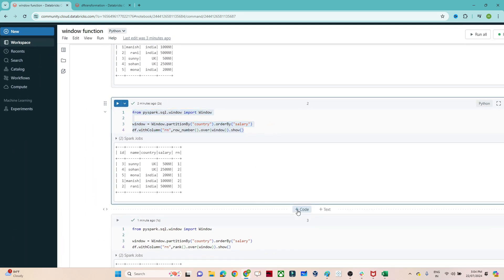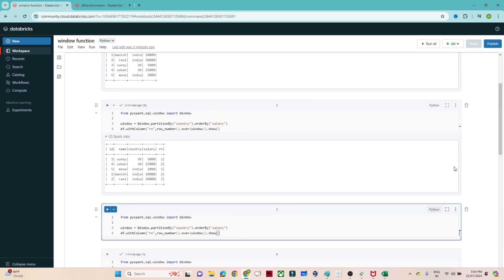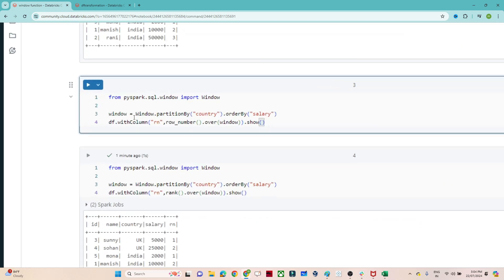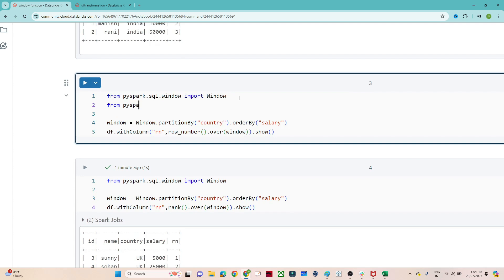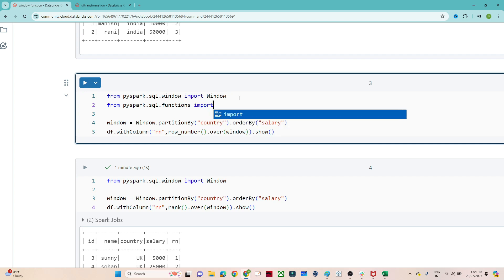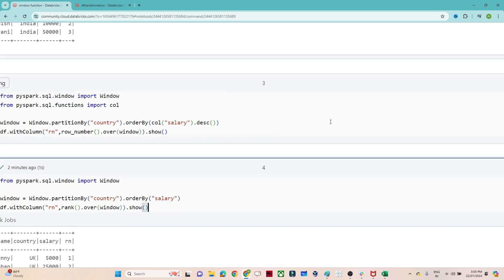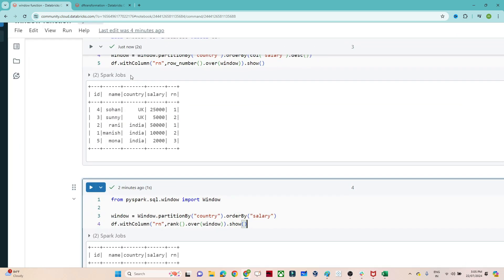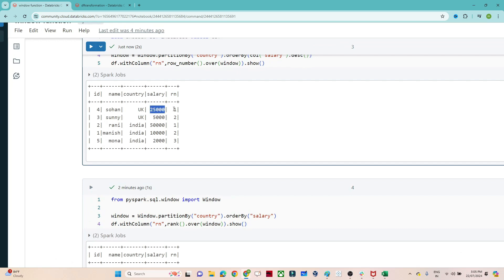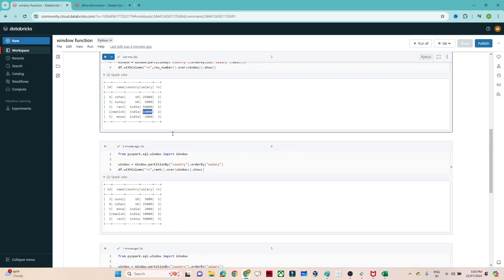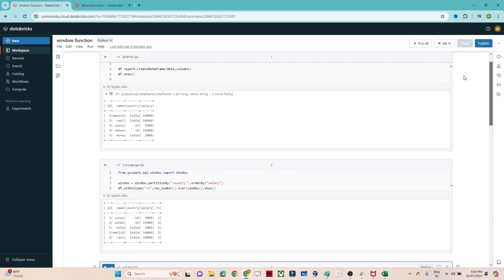Now suppose you want to rank based on descending order. In this case we will use the col() function, so we have to import it: from pyspark.sql.functions import col. We pass col('salary').desc() in the orderBy. Now if I execute, you can see based on descending order it is assigning rank — for UK the highest salary is 25,000 so it gets rank one, then 5,000 gets rank two. For India the highest salary is 50,000 so it gets rank one, then 10,000 gets rank two.